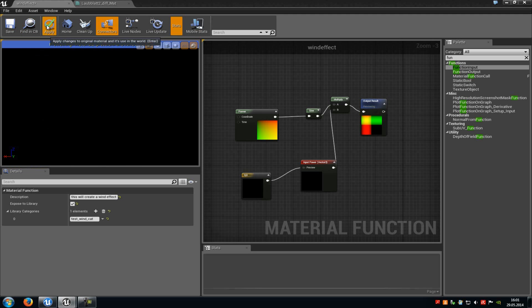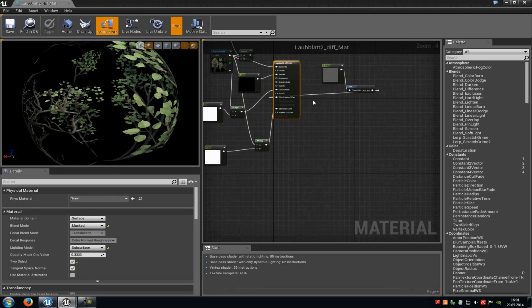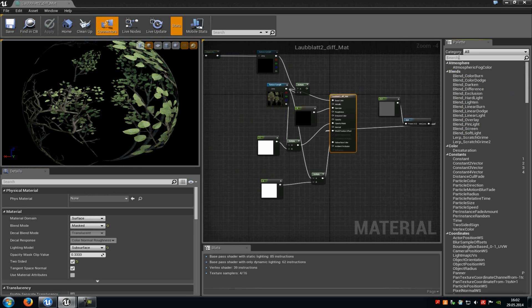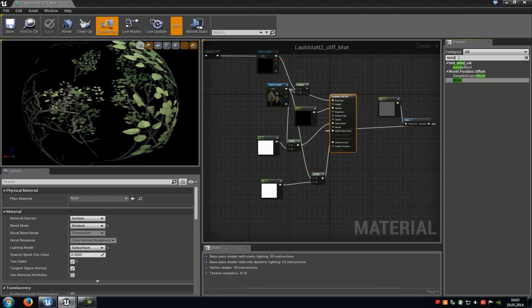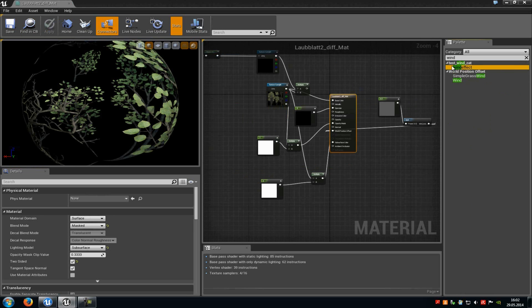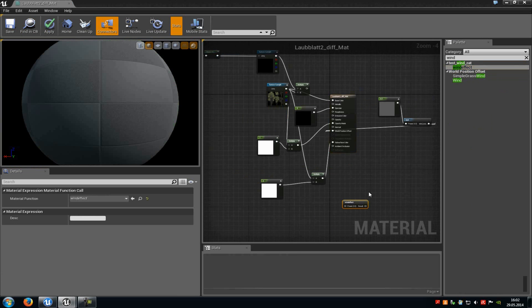OK now just press apply. And then we can try it out. Now up here you just have to type in wind. So the name of your material function. And as you can see up here test wind cat and wind effect. Now just drag and drop into your material editor.